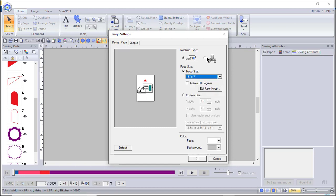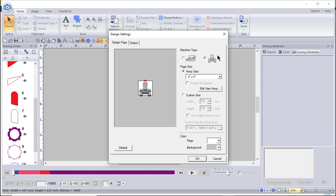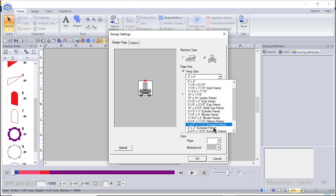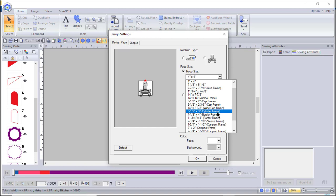By the way, there are two types of machines — what I call single needle machines and multi-needle. Now there are some multi-needle machines that look like multi-needle but have a single needle. You'll notice that you have different hoops, and as I mentioned, select a hoop size that fits your machine. If you don't have a certain type of frame, such as a cylinder frame, don't select it.